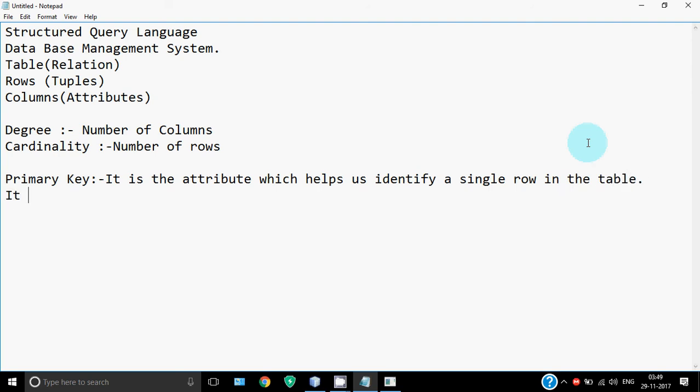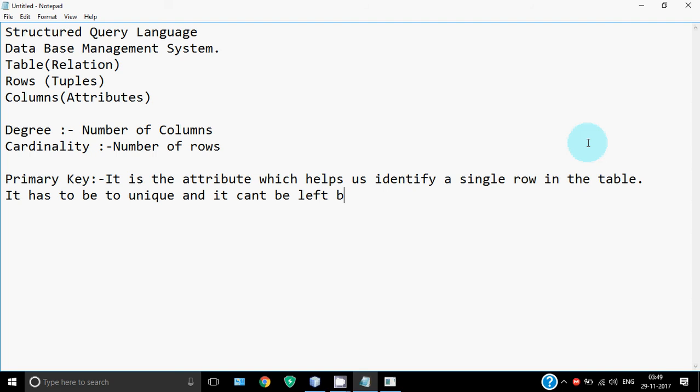It has to be unique - no students can have the same admission number. So it has to be unique, it cannot have duplicate values, and it can't be left blank.